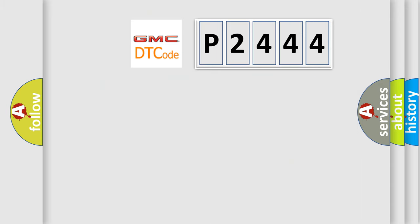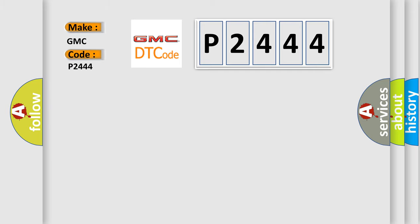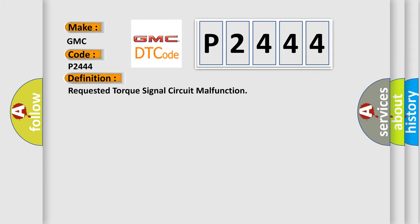So, what does the diagnostic trouble code P2444 interpret specifically? GMC car manufacturer. The basic definition is Requested Torque Signal Circuit Malfunction.